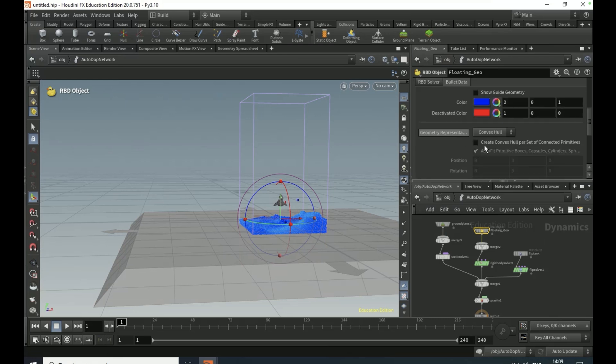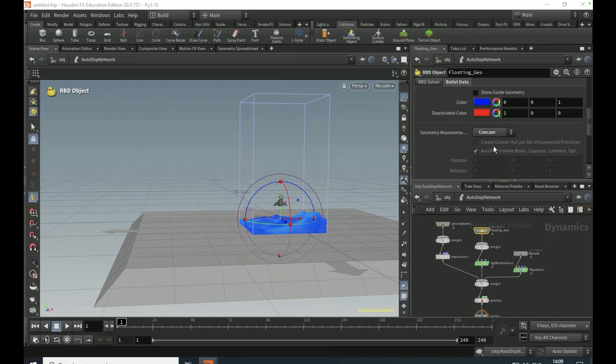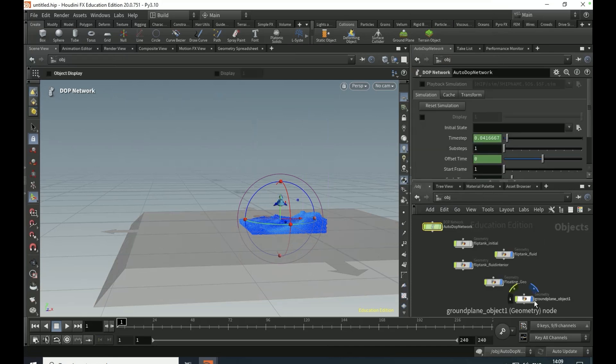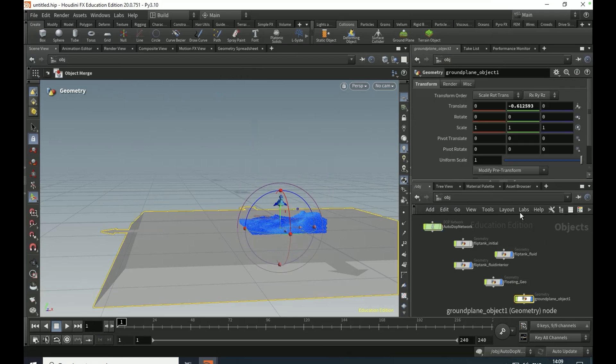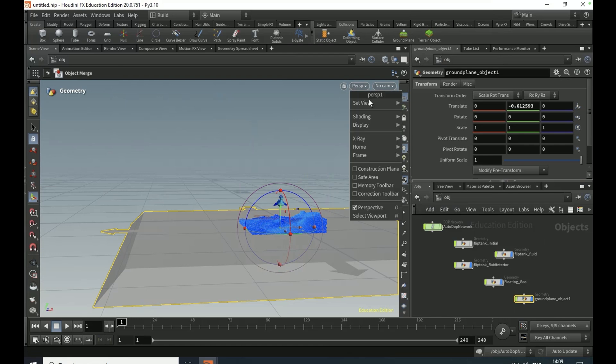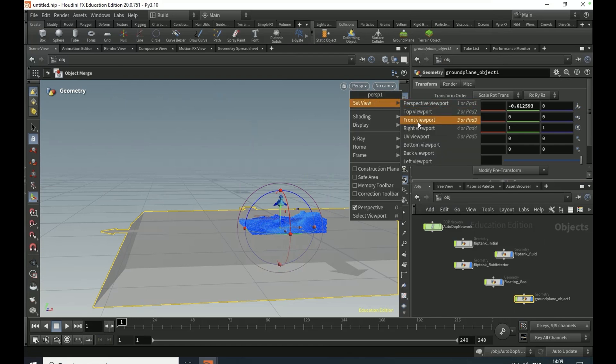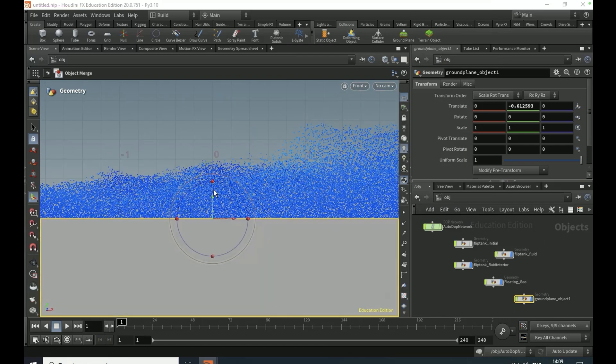On the floating geo, go to the collisions tab, bullet data tab. On geo representation, pick concave. Come out, just make the ground plane object invisible.